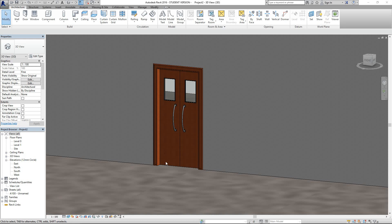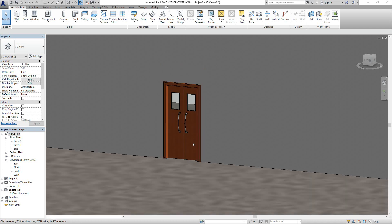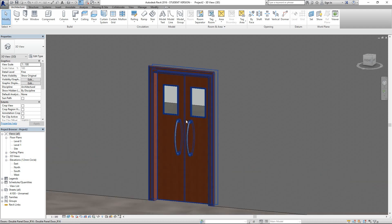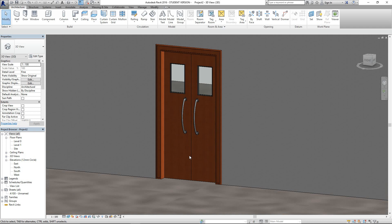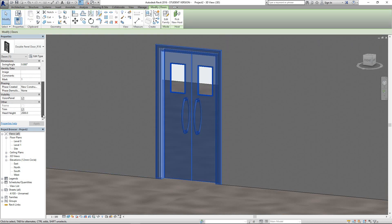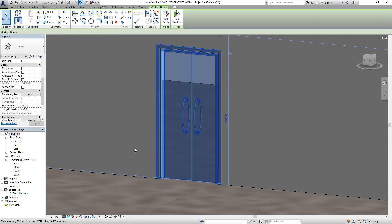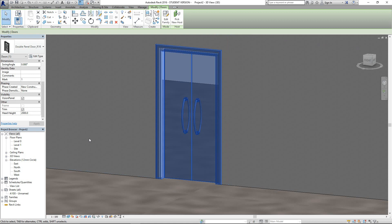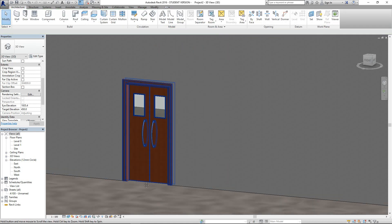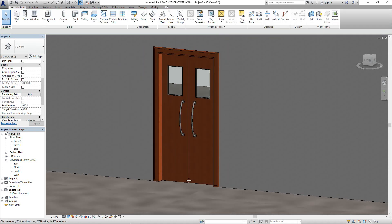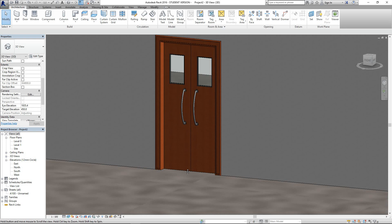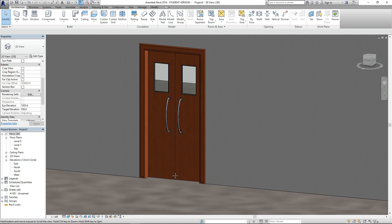Hello guys, I am Gishan from 2DTBIM. In this video we are going to talk about how to add a vision panel to the door and how to control its visibility. You can select this and close the vision panel, or select it and put it back again. I will do the tutorial on how to do this — stay with me, thank you.